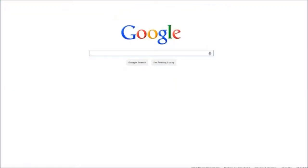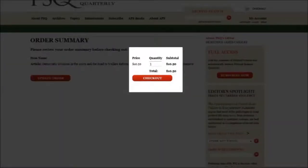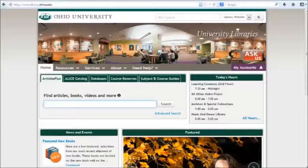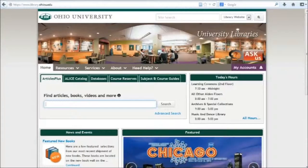You'll often be able to find the journal through Google, but it will ask you to pay. I'm going to show you how to access a journal through the library website without hitting a paywall.